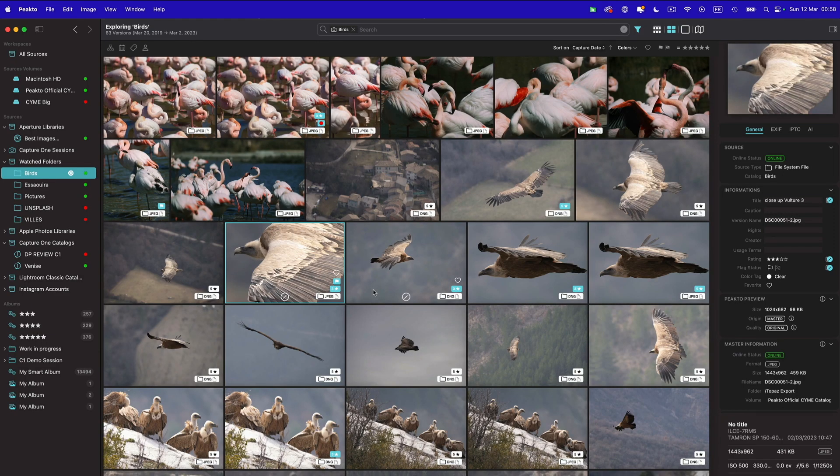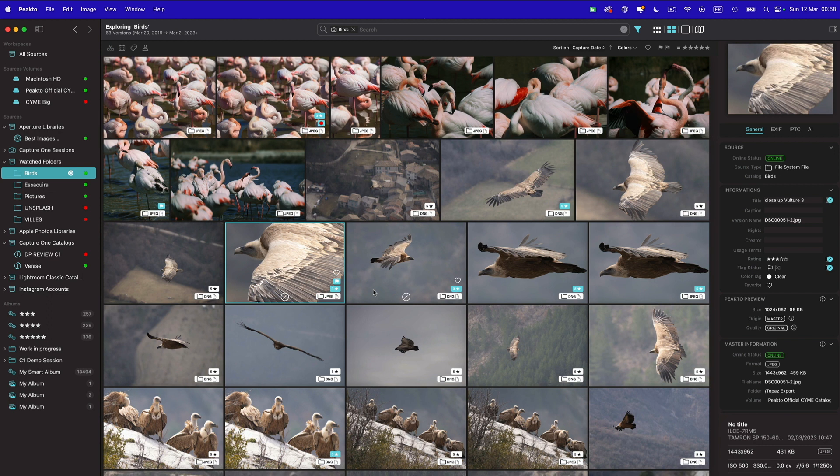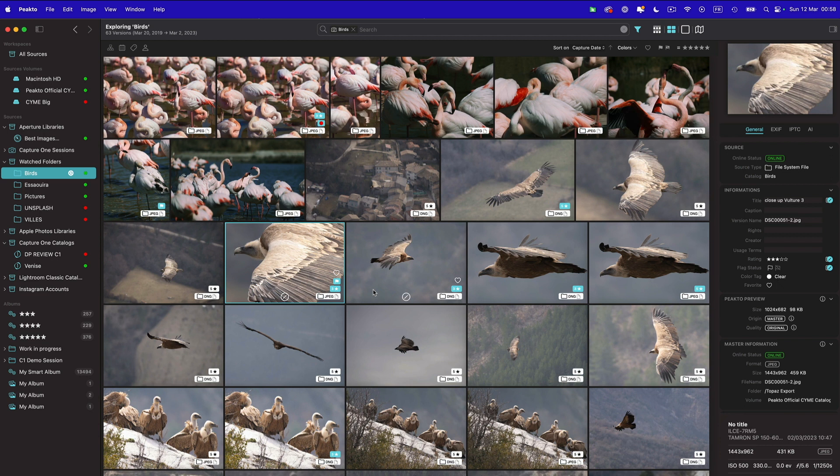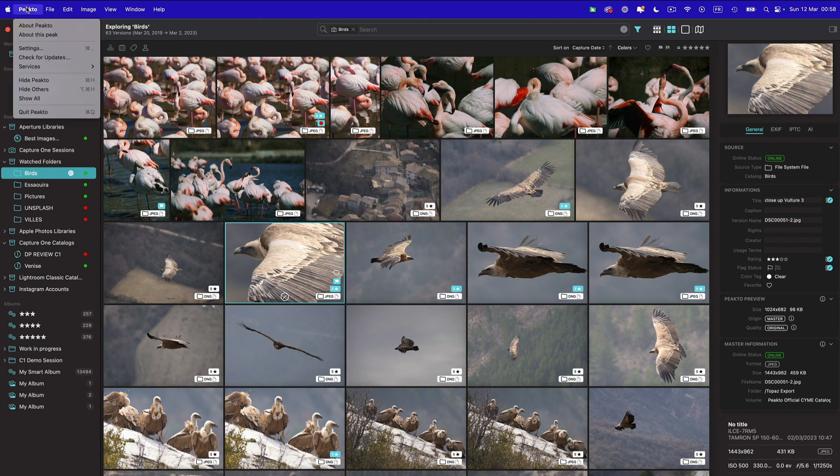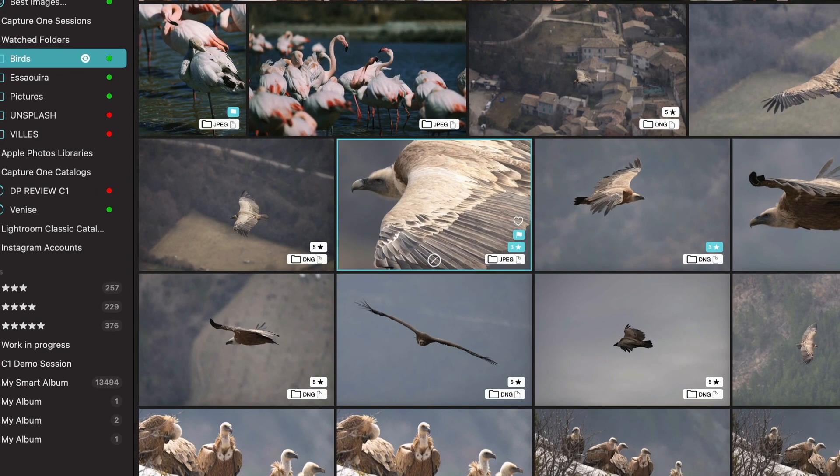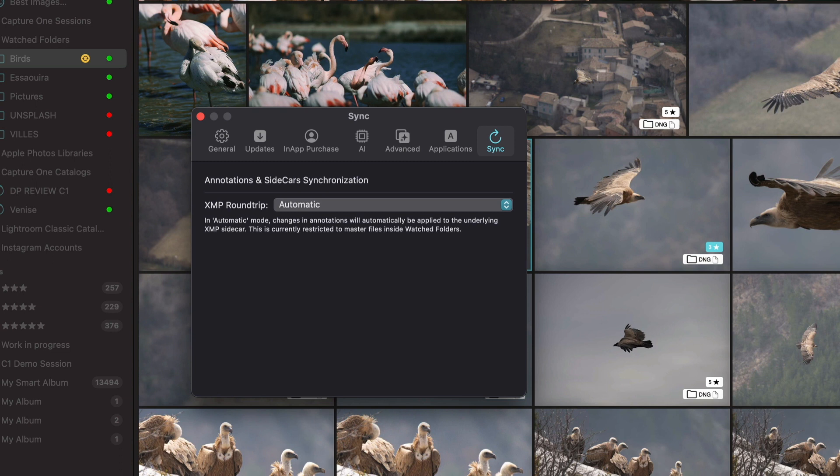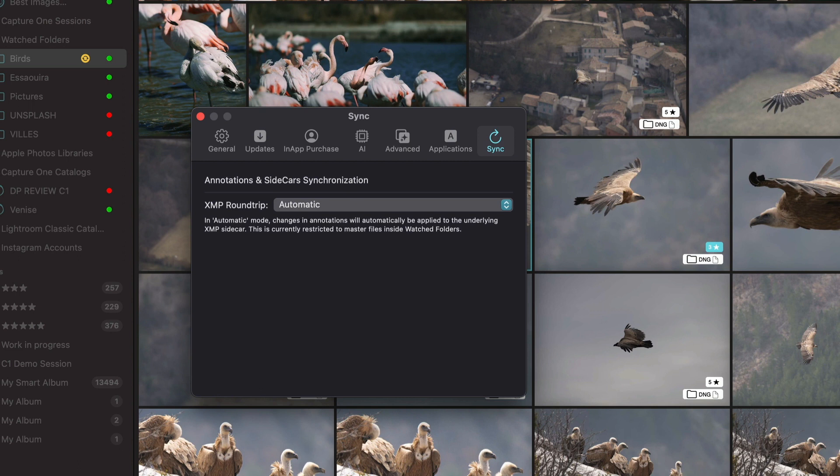Annotations made in Picto do not flow back to their underlying catalog. So if I set an image to be a five star image in Picto, this information is not going to flow back to, say, the Lightroom catalog where this image is coming from. There is one exception though, and that's for watched folders. You can activate what we call an XMP round trip, meaning that whatever you do in Picto is going to be written down to the sidecar of the images. And those apps that support those sidecars and can read the metadata from those sidecars will update accordingly.